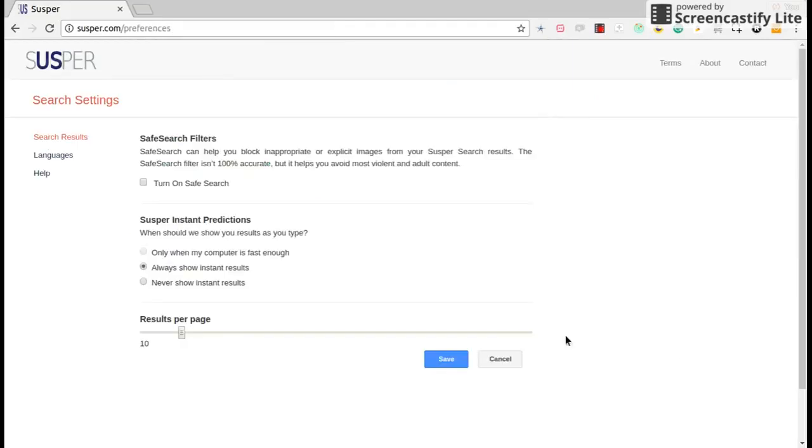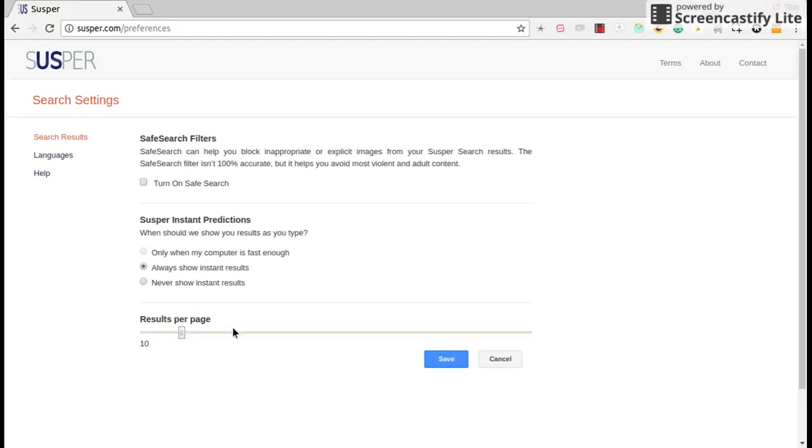In Suspur you can also customize search results to show instant results or never showing instant results. Also you can customize results per page in Suspur.